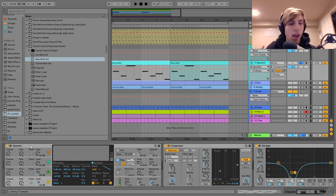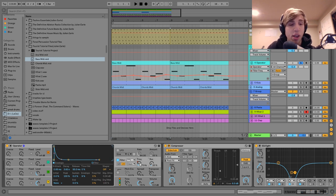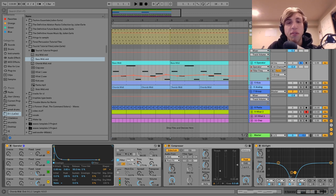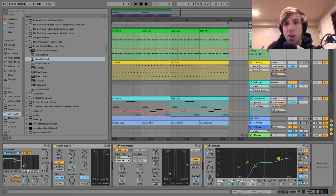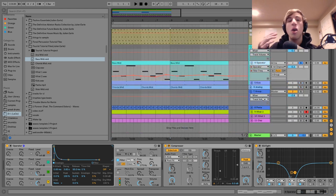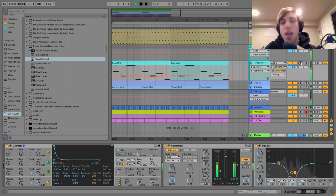For the sound on this one I'm using Operator. What we've got is a pretty simple FM sound — a saw wave, and then I'm doing a little bit of FM with the sine wave. Those are going into the low-pass filter, which has a very small bit of envelope on it. But you can also see I'm moving the filter frequency throughout the track, which is something going on across this whole track. The filter frequency is moving so it's not just the same thing — it makes it more organic.